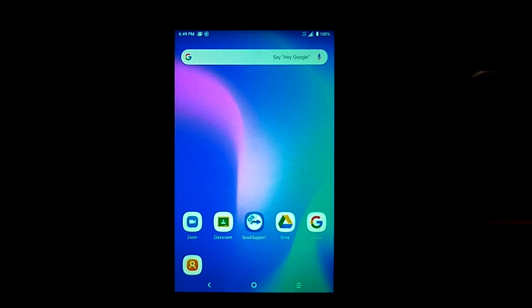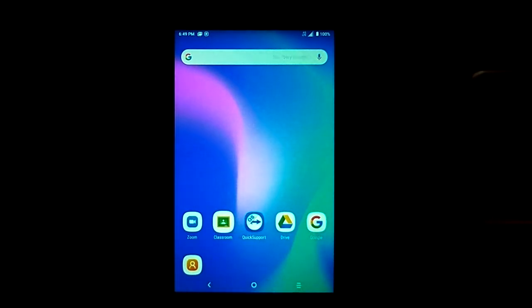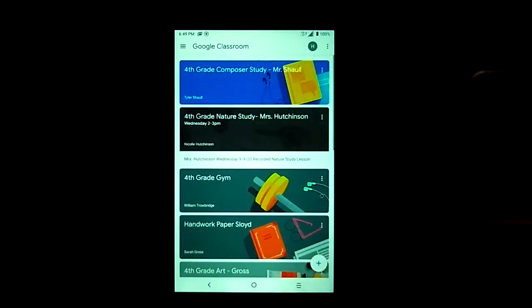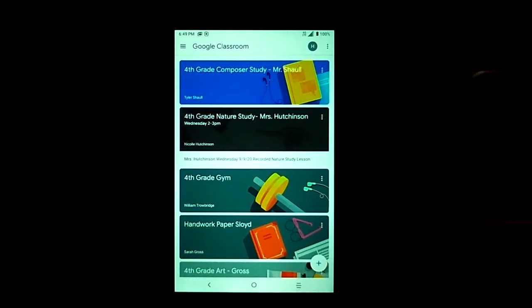We're starting at the home screen and we will first click on our Google Classroom app icon. After clicking, the app opens up and displays the class tiles for the enrolled classes.